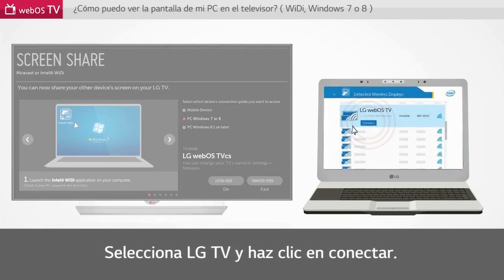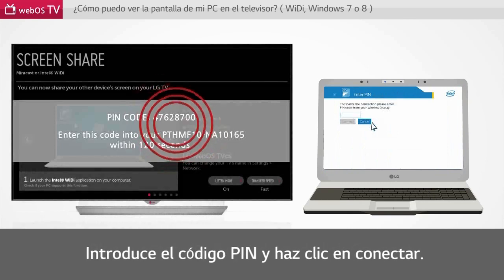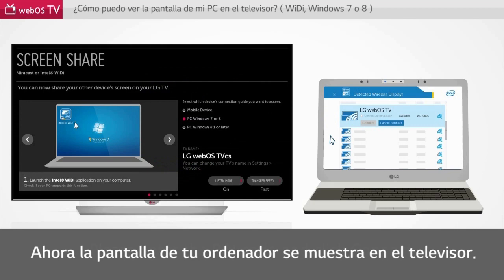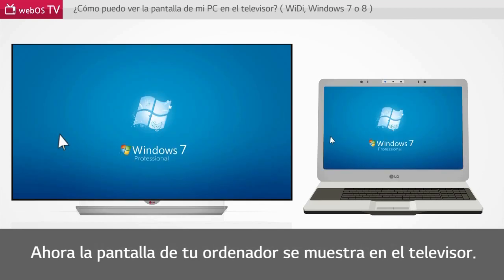Select LG TV and click Connect. Please enter the PIN code and click Connect. Now your PC screen is displayed on the TV.